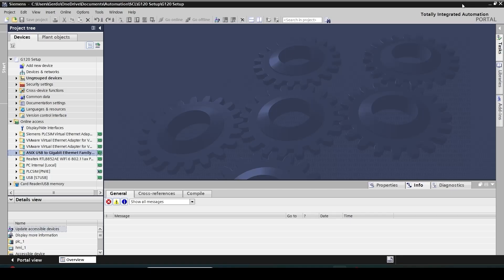Hello everyone, this is Shiran from Learnacon and in this video I'm going to show you how to commission a G120 drive from scratch.